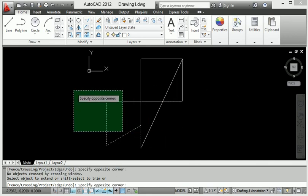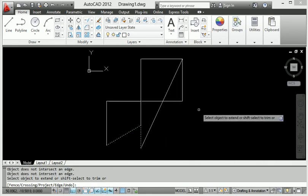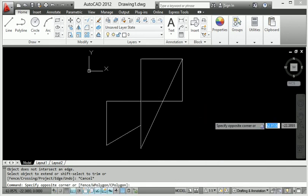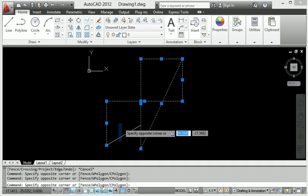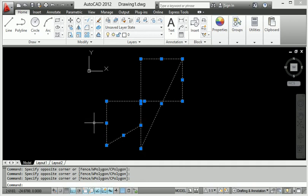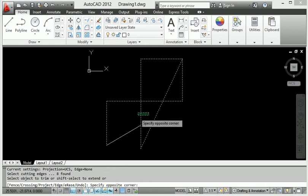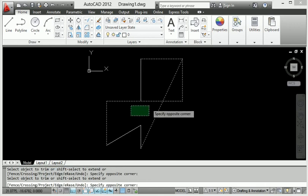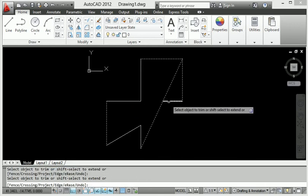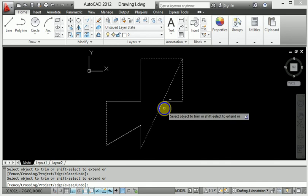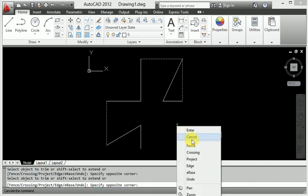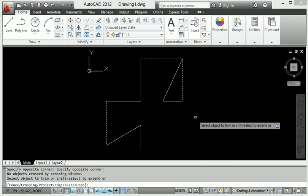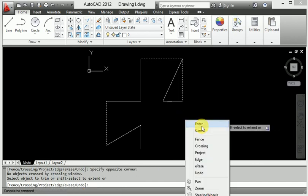Let me go back to the trim shortcut key. Type TR Enter and use trim here. This trims all the lines as needed.